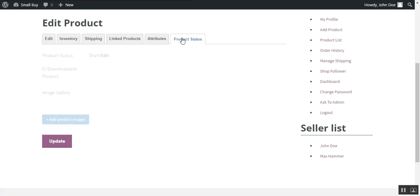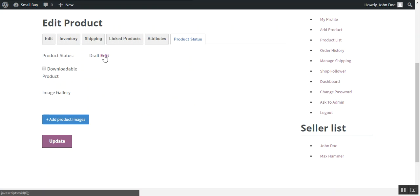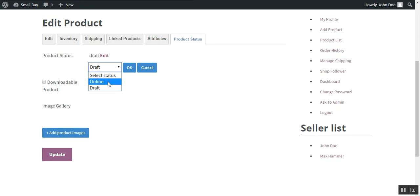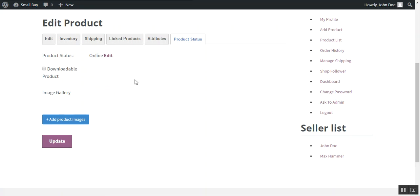Then you need to choose the product status. Right now the status of the product is as draft. So if you want to make the product online, then you can choose the option online and press ok button.